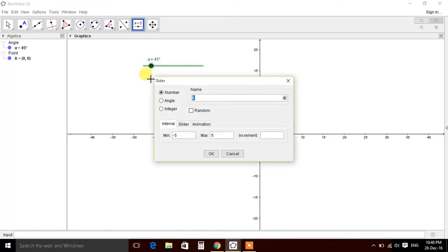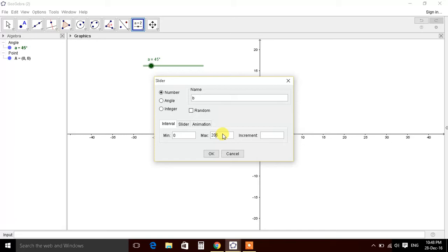Now we'll define one more slider with name B, from 0 to 20. This will define number of petals at an increment of 1, because petals are always integers.